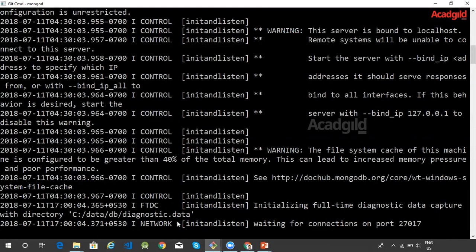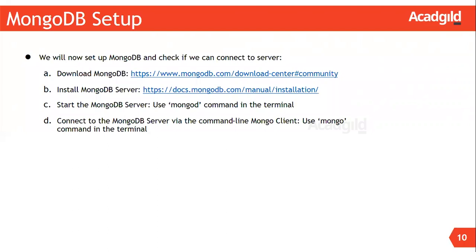Once the server is running, we can connect to the MongoDB server using a client application. The client application is called the Mongo Shell, and it is installed when you install MongoDB. Mongo Shell is a fully functional MongoDB client application. It is an interactive JavaScript interface to MongoDB, and it is used to query and update data as well as perform administrative operations.